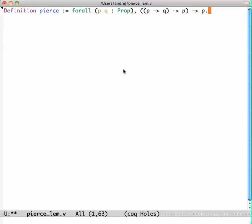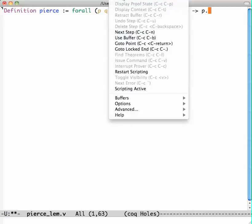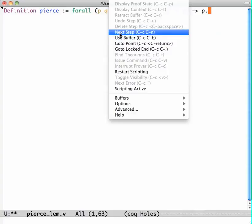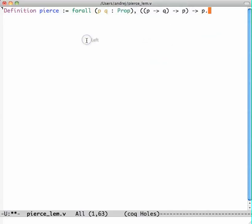In Proof General you do this by navigating up or down, so I want to say next step. This is going to make Coq accept what I just wrote. That's Ctrl-C Ctrl-N.